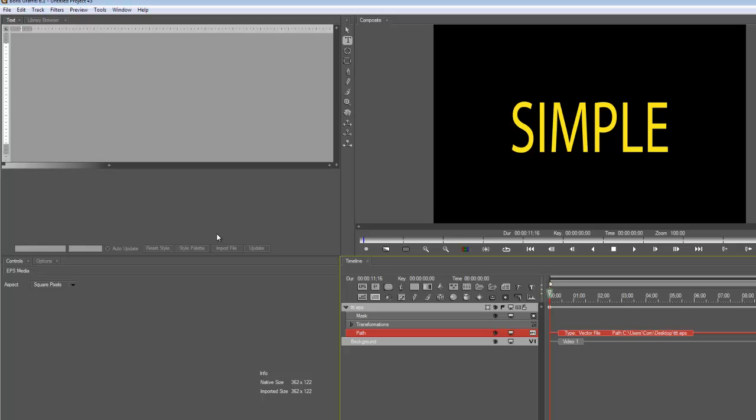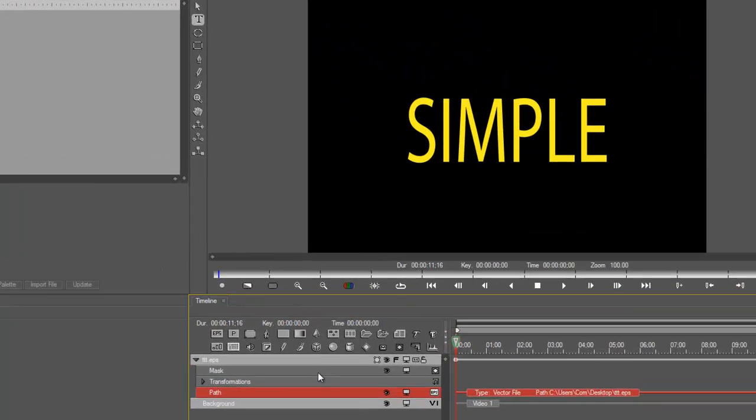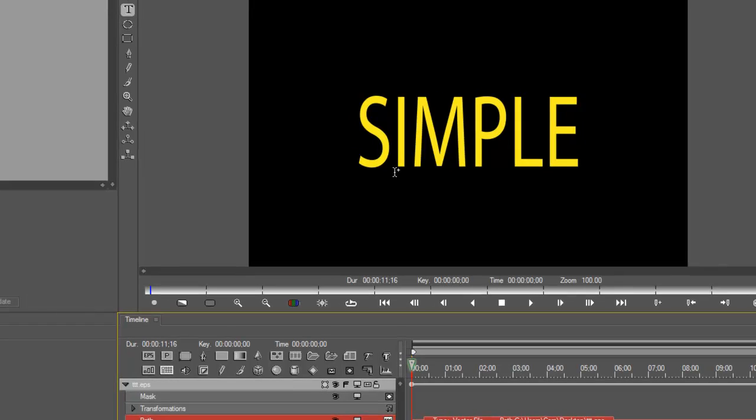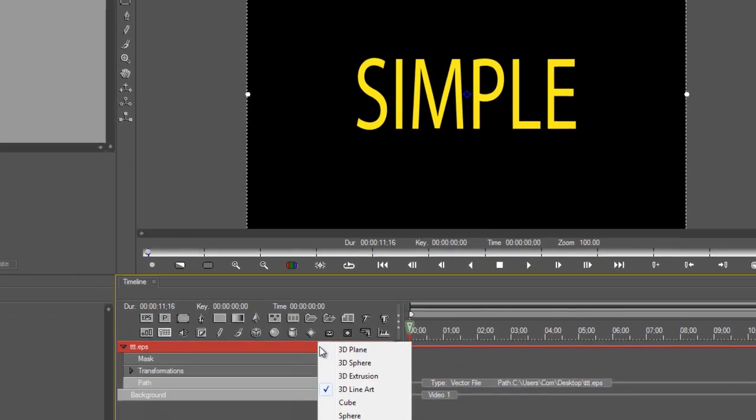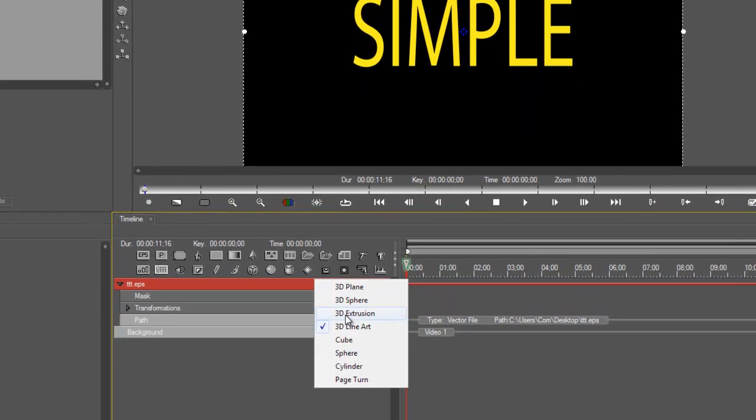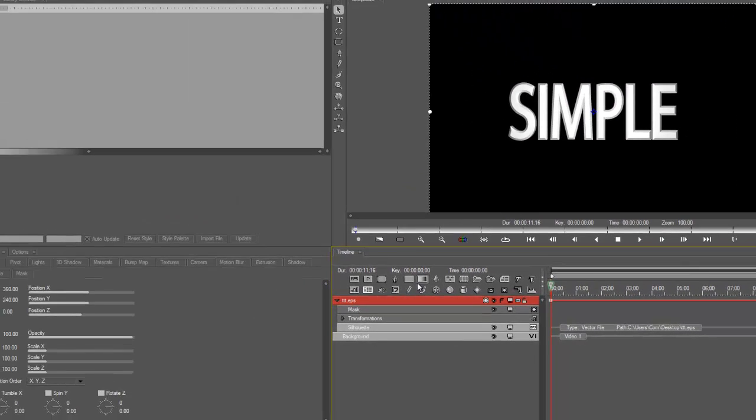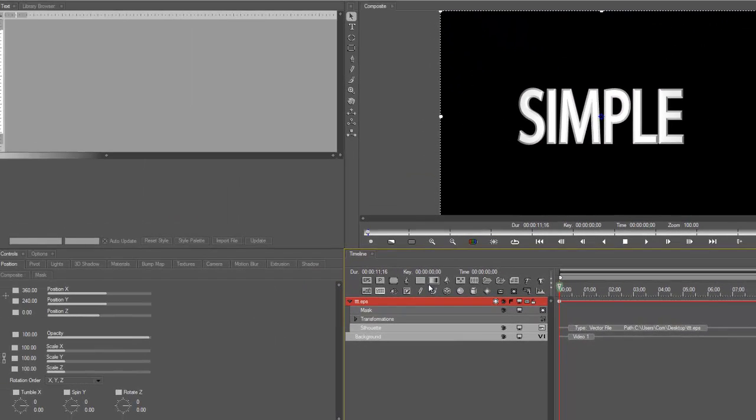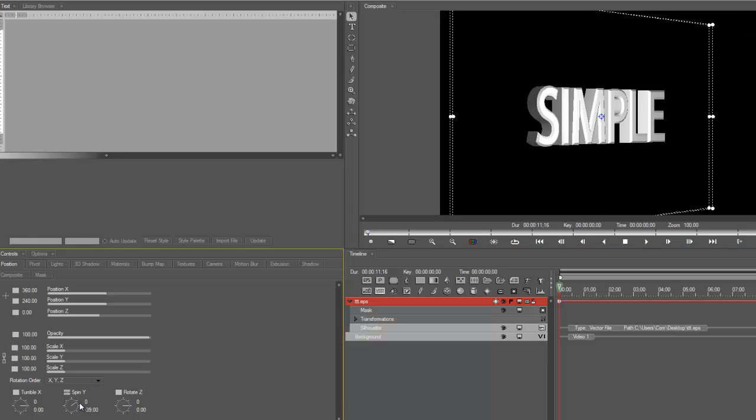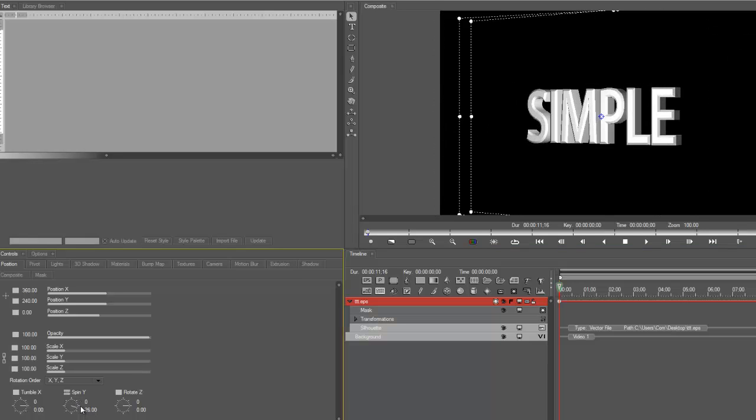Now, once I have this, I can turn this into extruded text. Let's do that. 3D extrusion. So there you go. This is why I didn't really care about the color because I was going to change it into plastic by default anyway as soon as I went into the extrusion. So there you go.